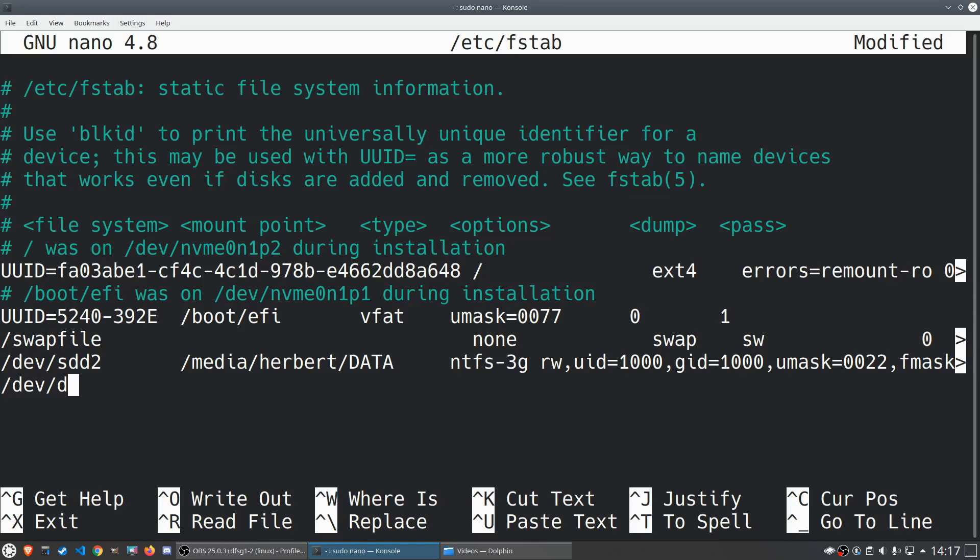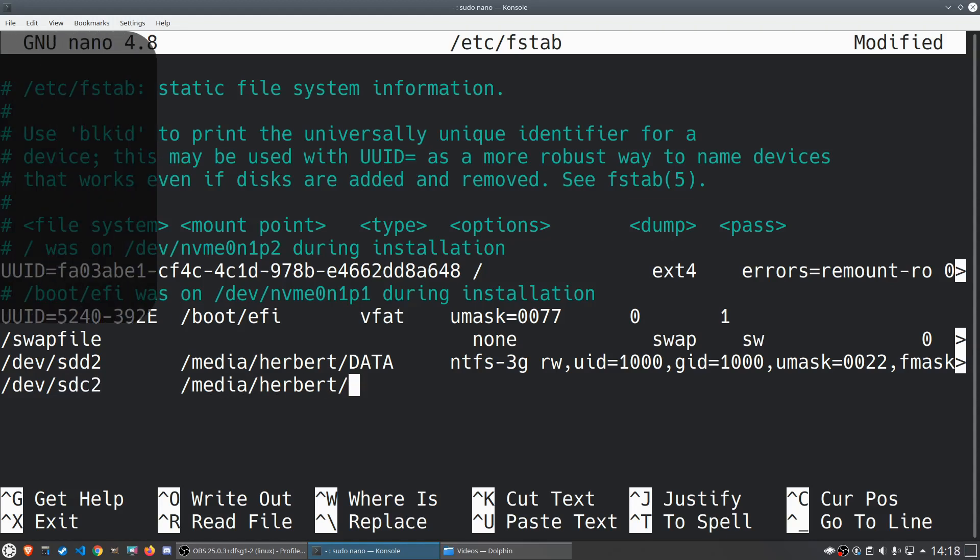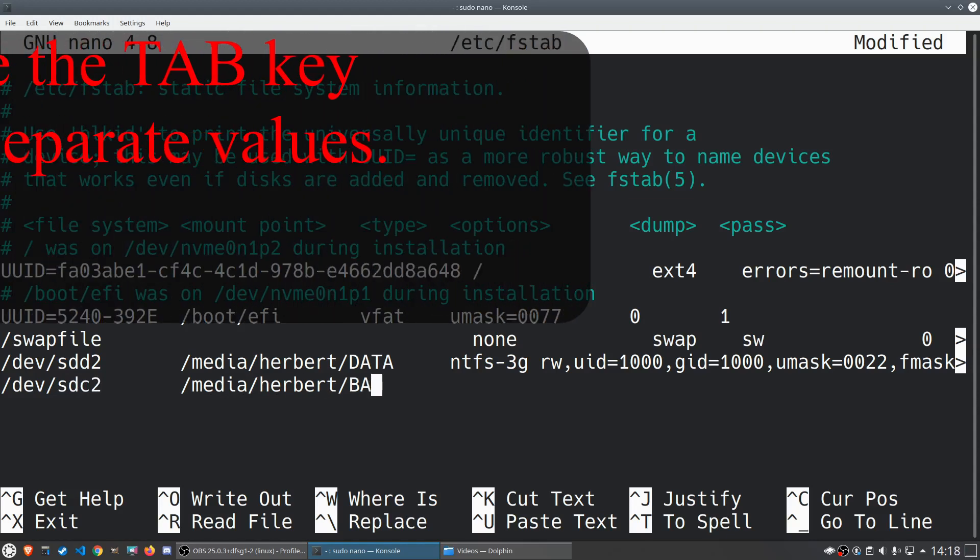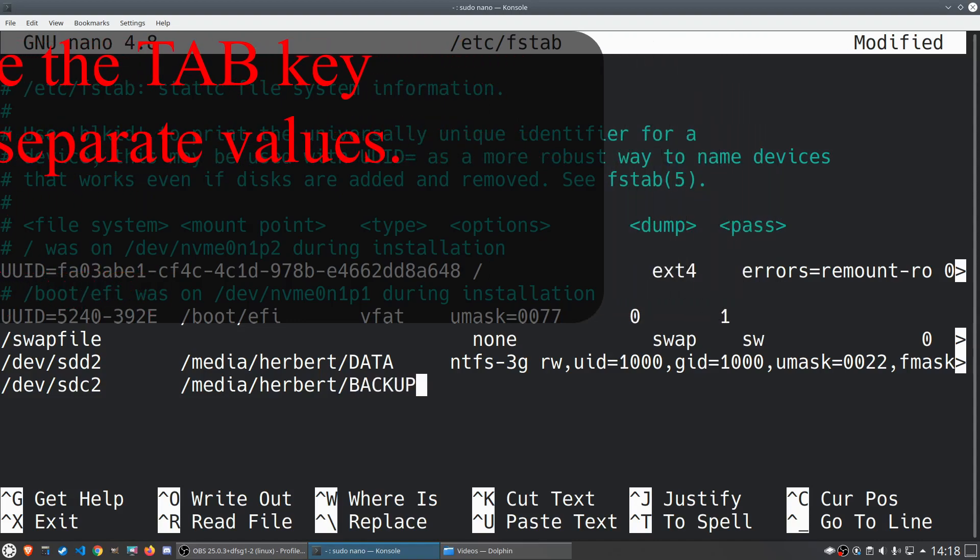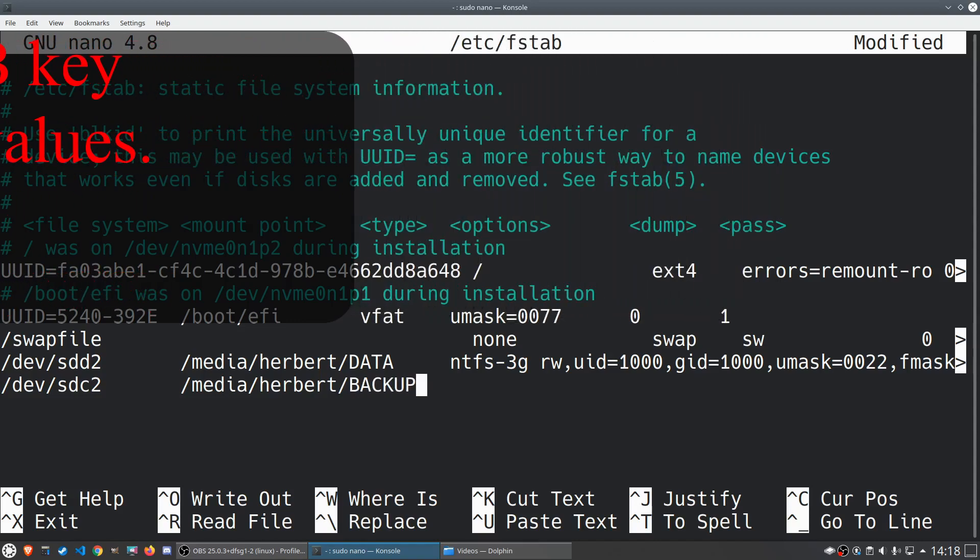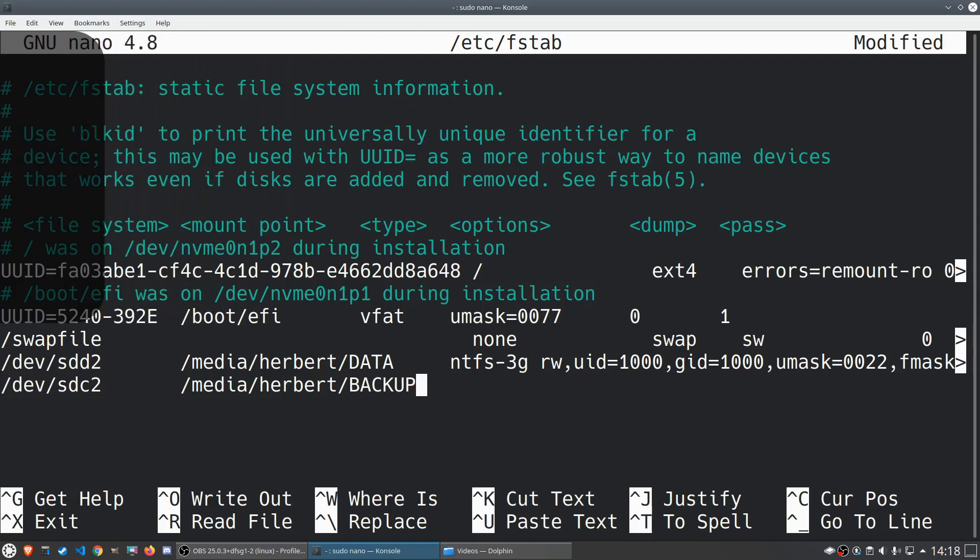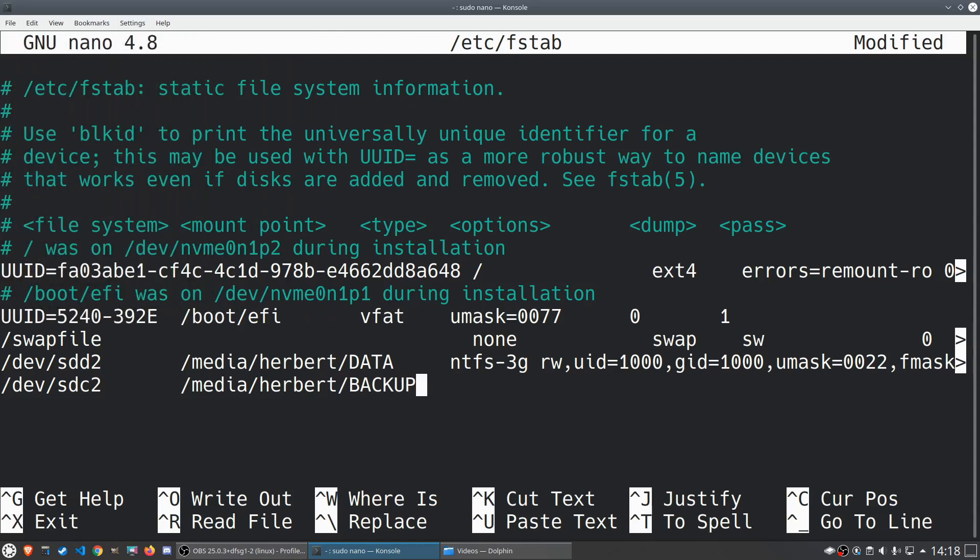In the fstab file you'll have a lot of entries over here and we're going to focus on the last one. I already filled it in so we're going to do that from the beginning. We're going to do /dev/sdc2 which is our device name, then we're going to do /media/herbert which is my directory I created, and we're going to choose backup. This is again the folder that you choose yourself.